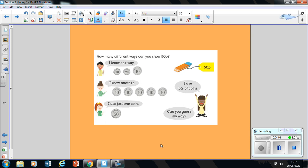Pause the video, talk to your talk partner. How do you know? What coins has she used? What was her way of making 50 pence? Can you show your partner by using the coins she may have used? Pause the video, have a go, and we'll come back together again.